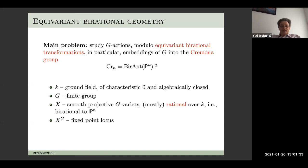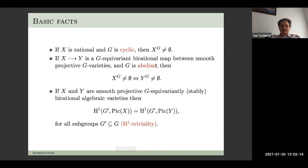I'll be working over a field of characteristic zero, and we assume it's algebraically closed — it's not necessary for most constructions but will be convenient. So G is a finite group, X is a smooth projective G-variety with a regular action of G. For most of the talk X is going to be rational over the ground field, birational to P^n. We look at fixed points for the action but also at points with non-trivial stabilizers.